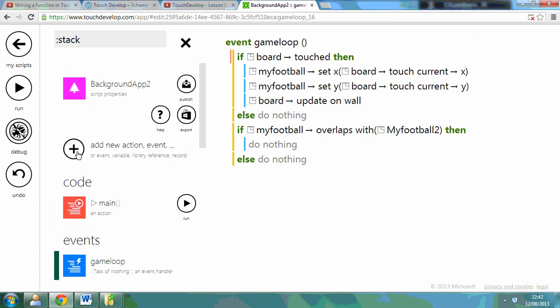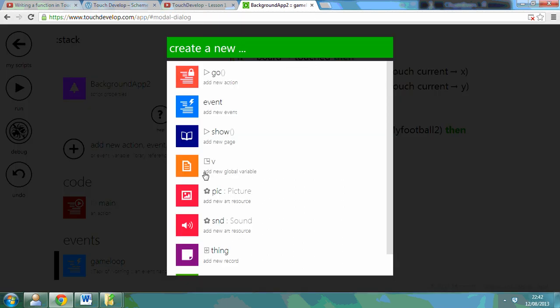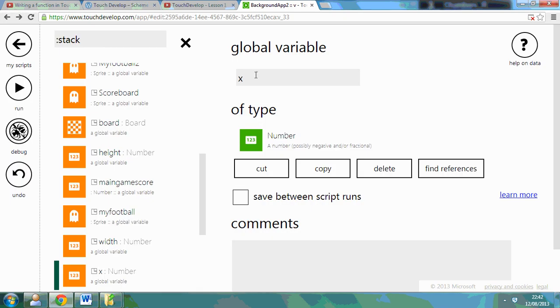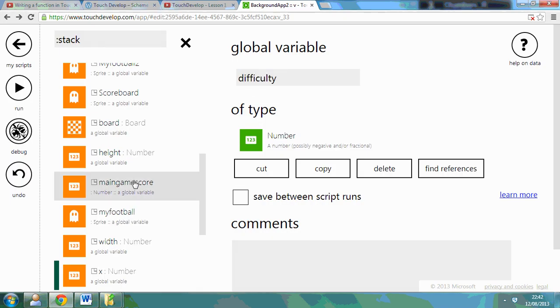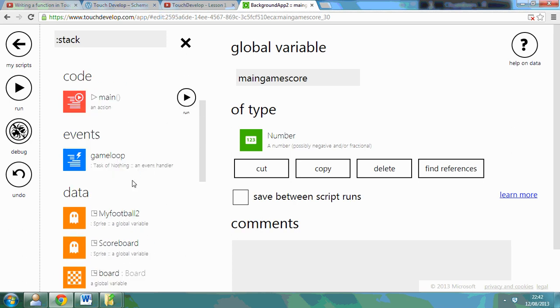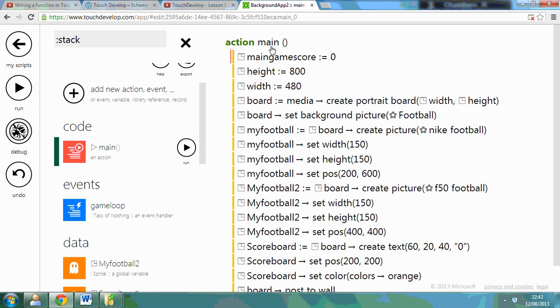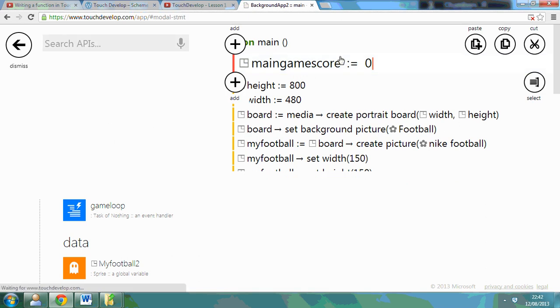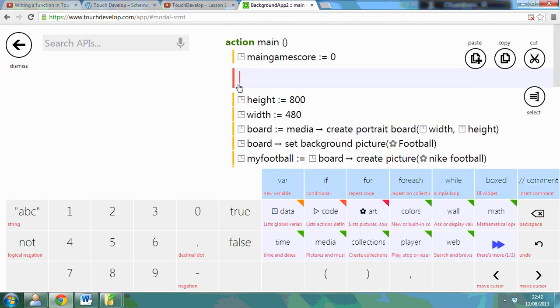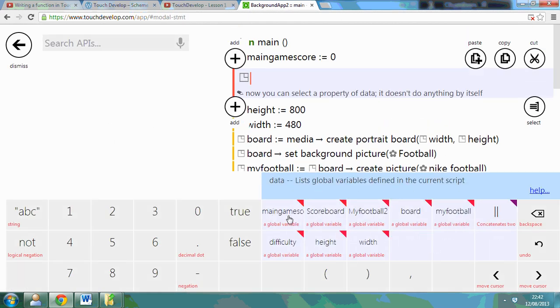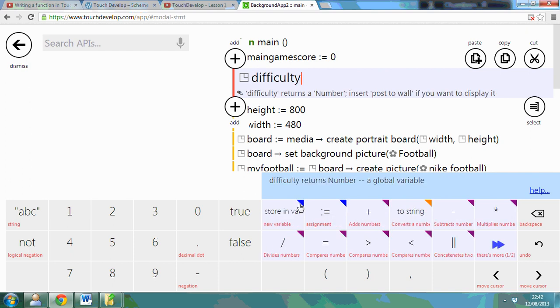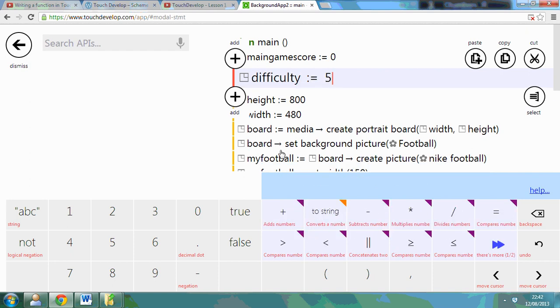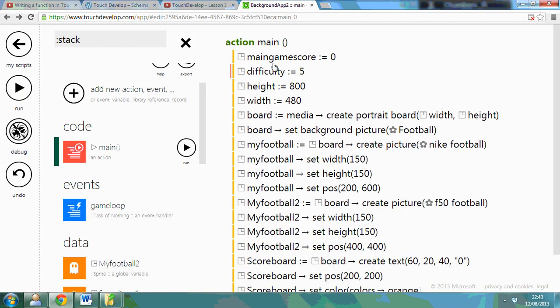So if I add a new variable and I'm going to use a number and this is going to be called the difficulty. Also I'm going to set the difficulty to five. So I'm going to go on difficulty and I'm going to say it's equal to five. So at the moment my difficulty is equal to five.